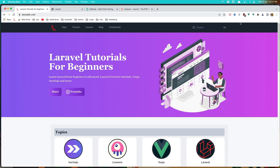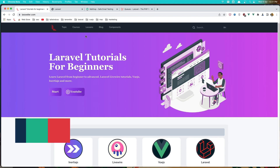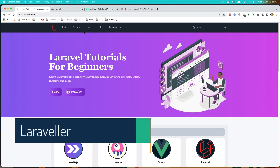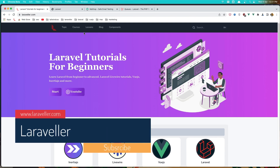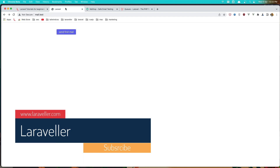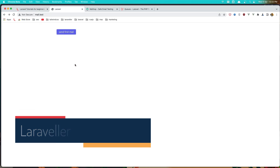Hello friends, welcome. In this video I'm going to start with queues. In the previous video we worked with mail — how to send mail, how to attach images to mail, and also how to embed the image.